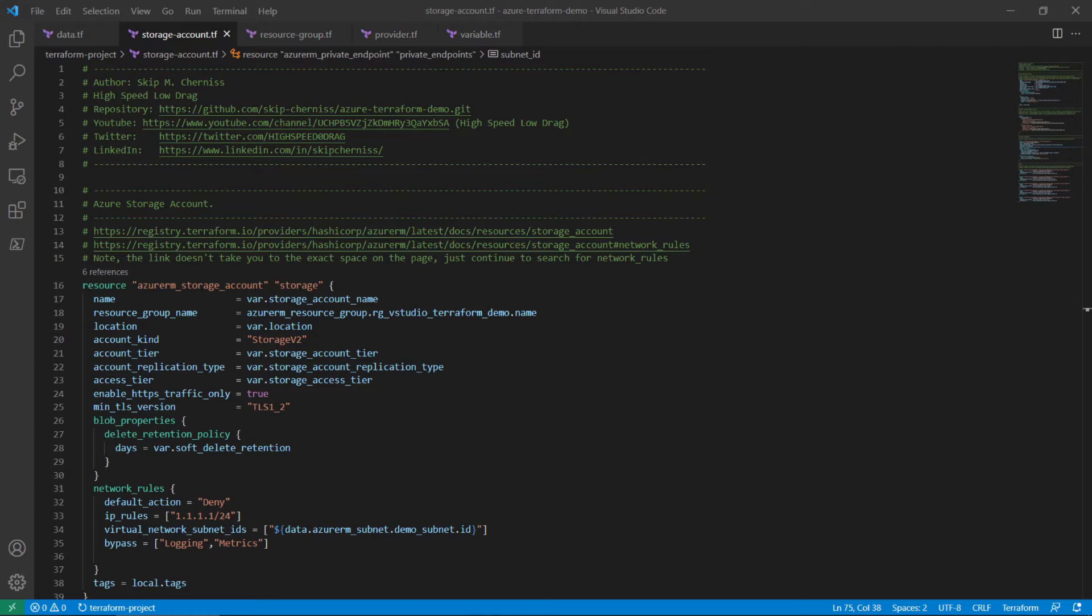The third functional component to configure is the network rules property of the Azure RM storage account resource. Set the default action to deny to allow only authorized traffic. The IP rules field must contain the IP address you want to allow to access the storage account. If you are using a hybrid scenario, this should be the public IP space for your company.